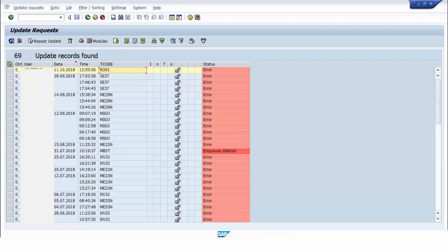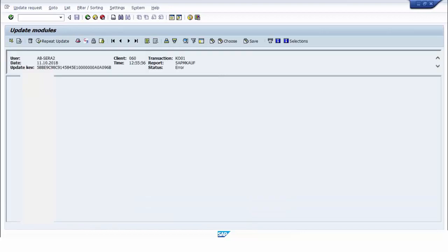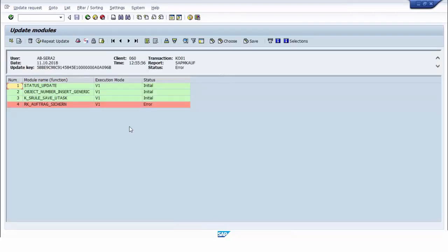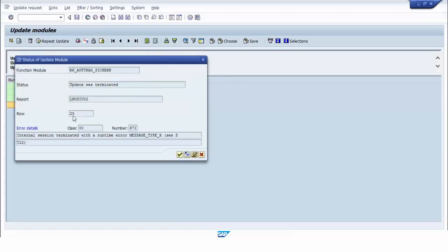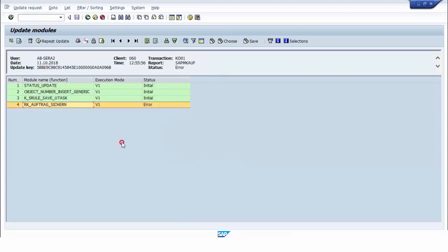We double-click the record. There are four update modules, but only one update module has an error. We can double-click the update module record to see the error details. To see the parameter values, we select the record and press the button Display Update Data.